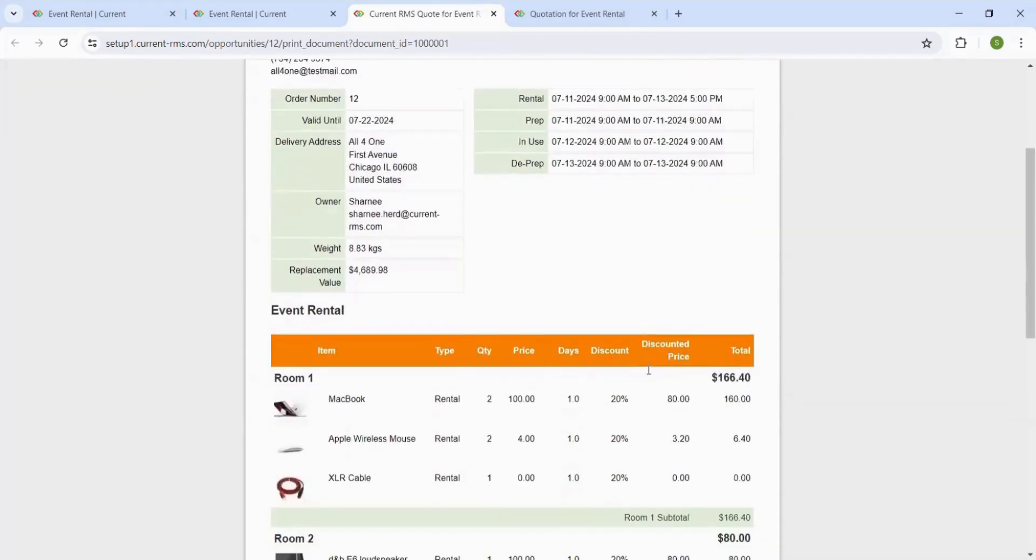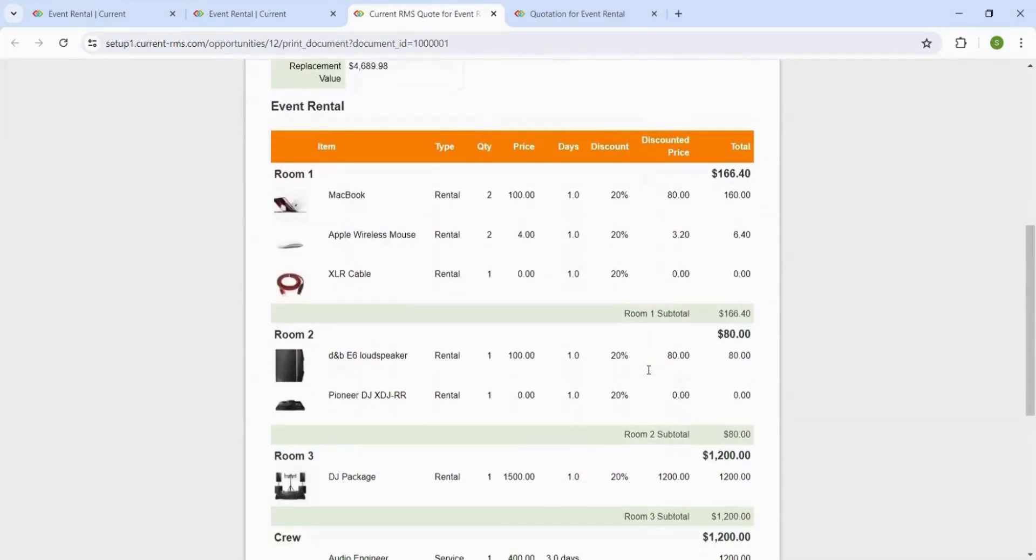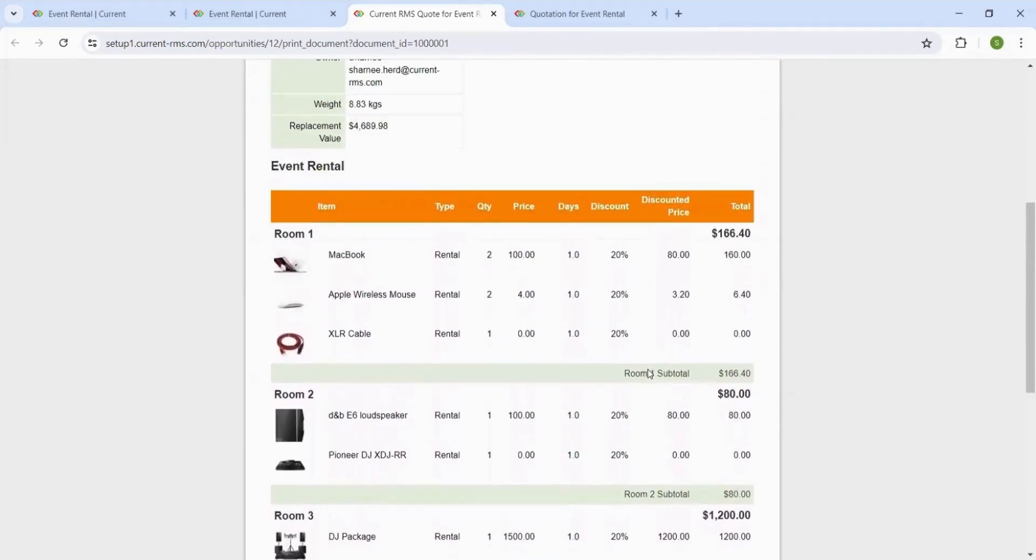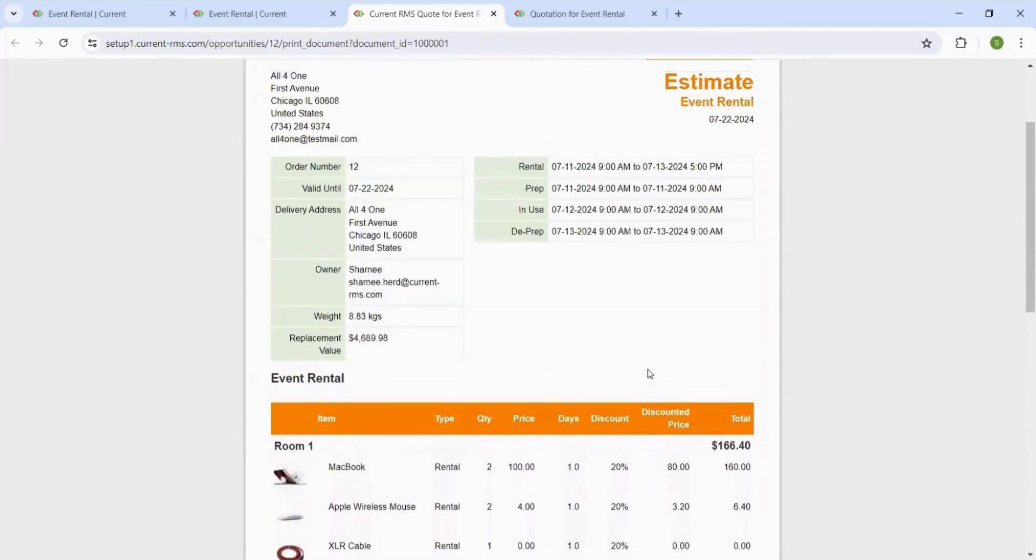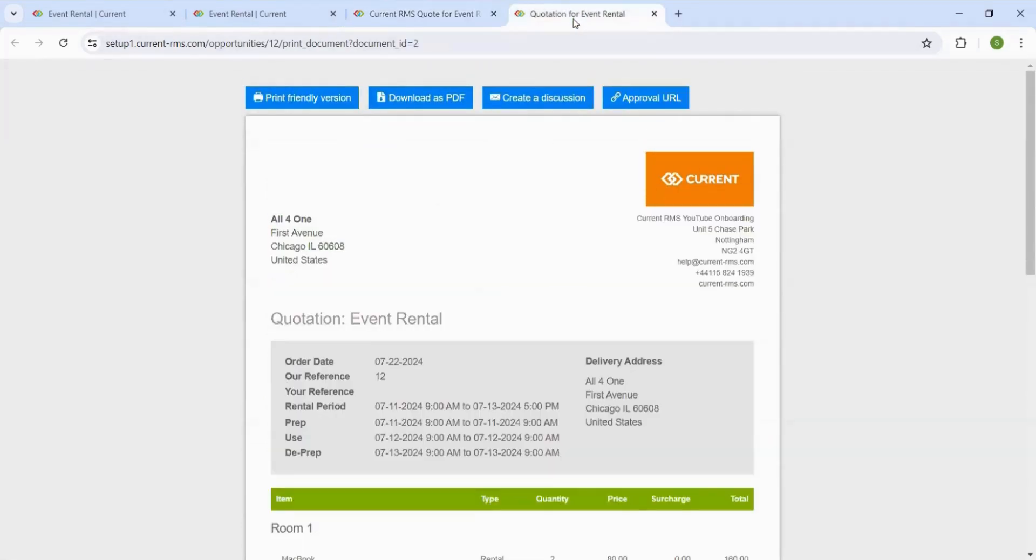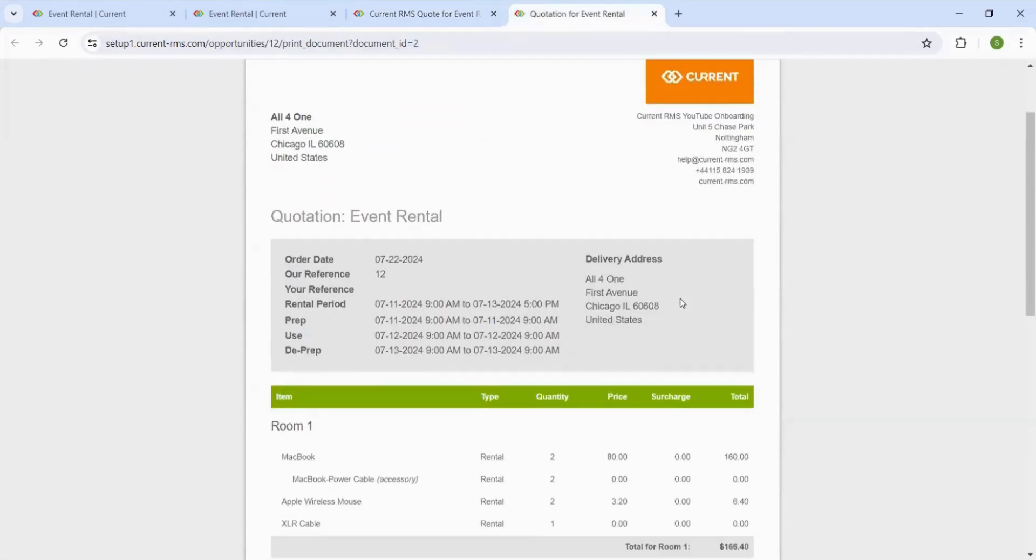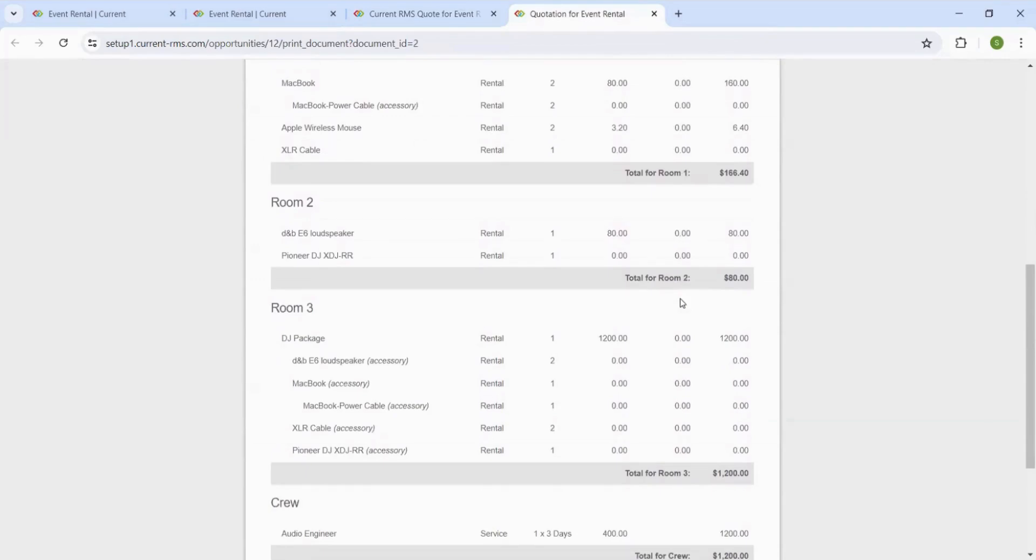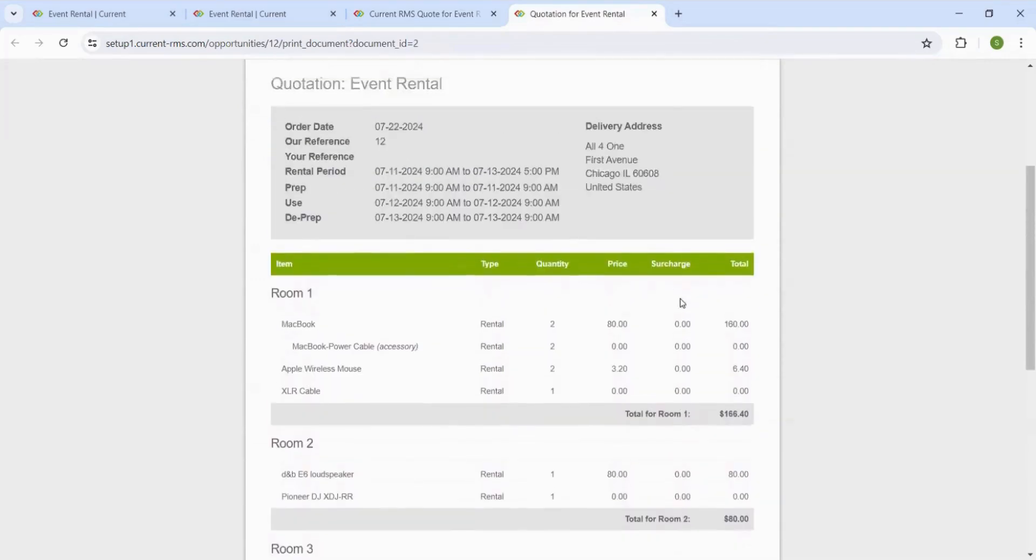All of the documents on Current RMS are customizable, so you can change the layout to make it look how you'd like, including amending the logo and the colors. Please watch the previous video if you have not already.